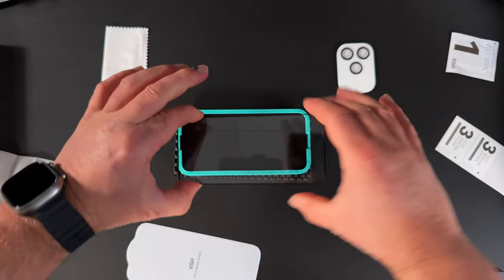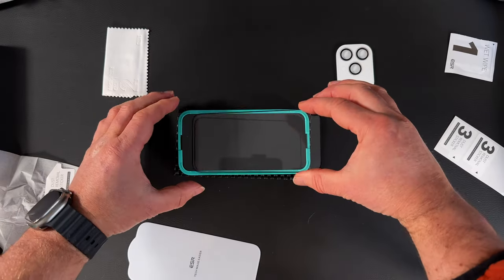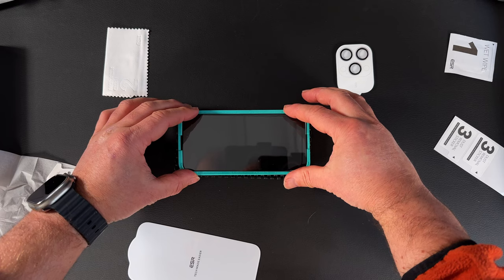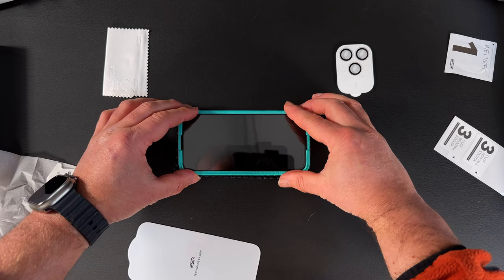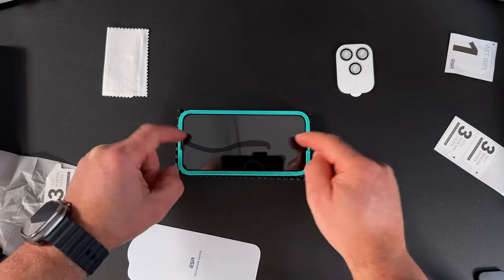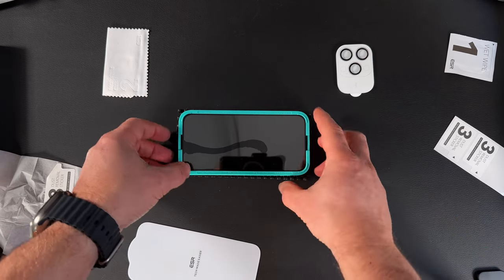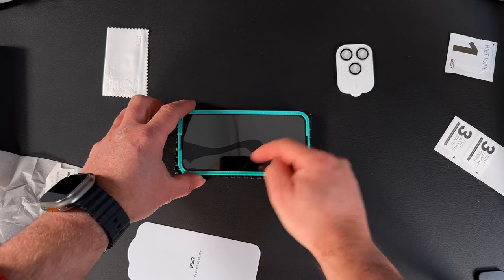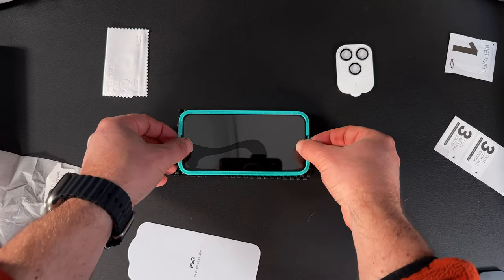I'll slide in the left edge first and then just let it drop down. Then try and push from the center outwards. As soon as you lift the frame off, it should start to attach itself to the phone screen.